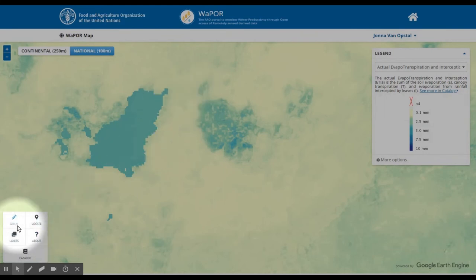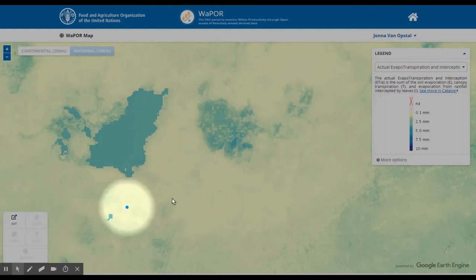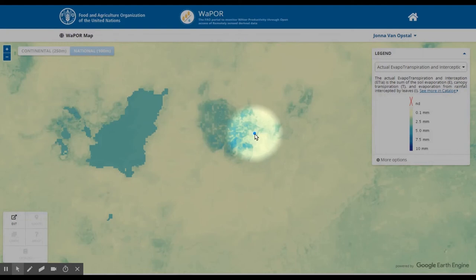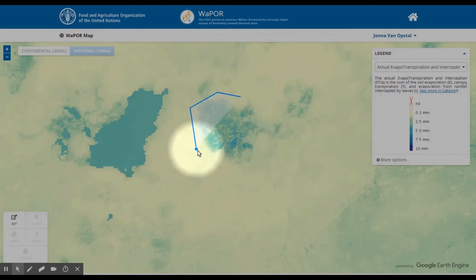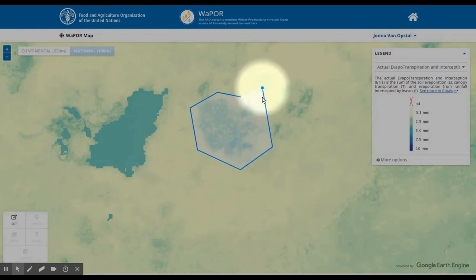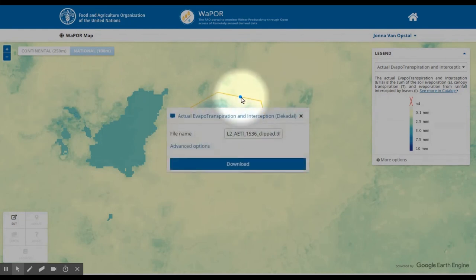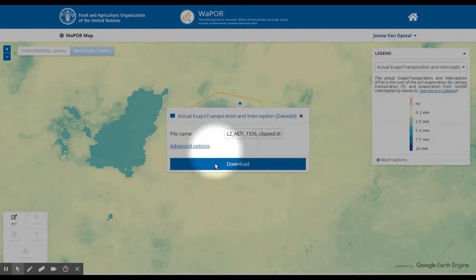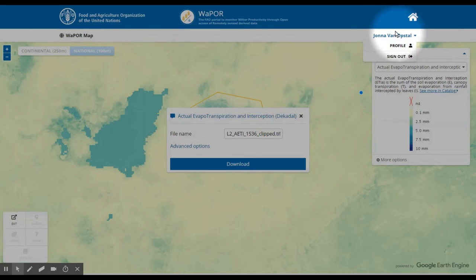Another tool is the draw tool. This gives you the option for downloading a subset of the data by drawing a polygon. For this tool, it is necessary to register, which can be done at the top right under sign-in.